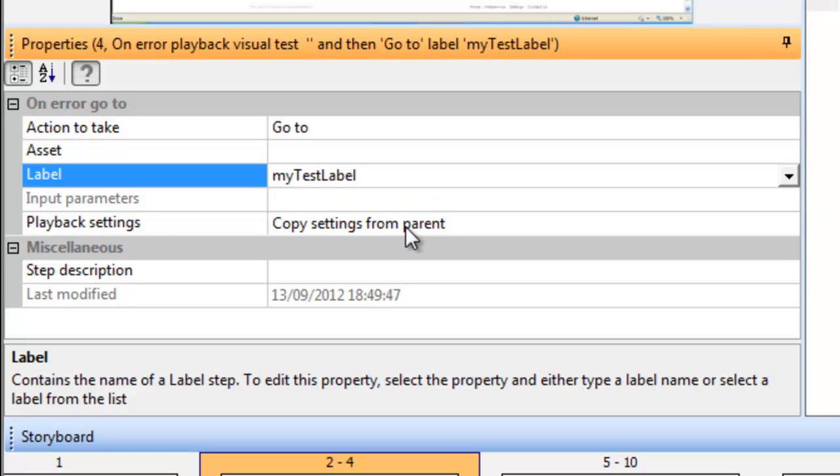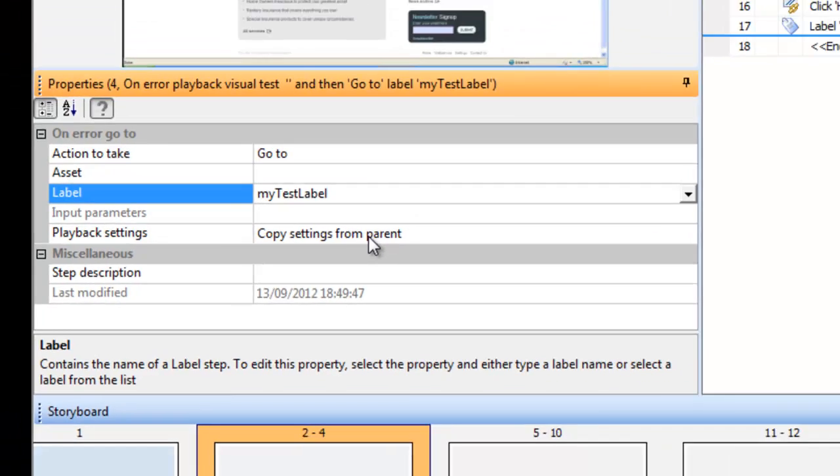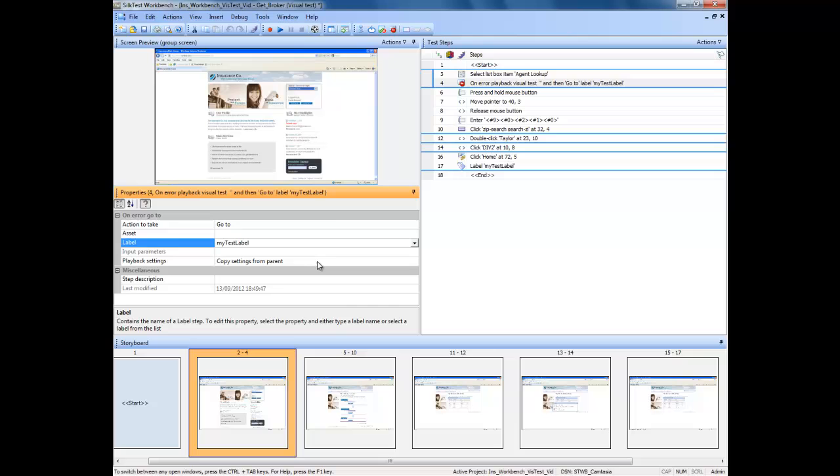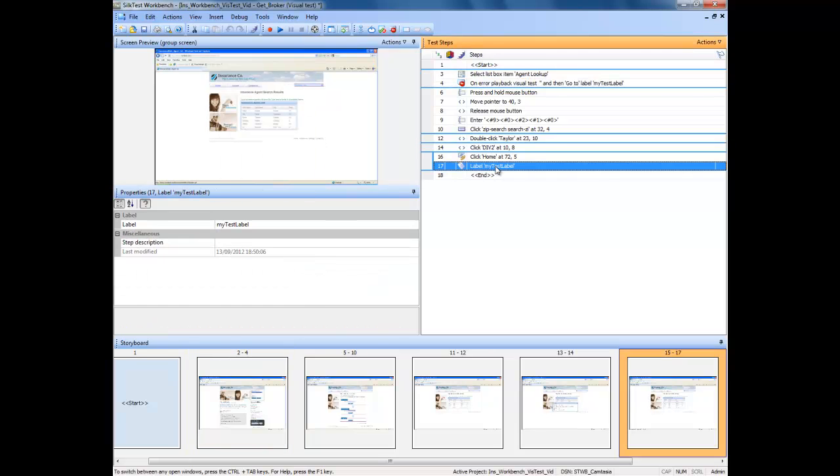At this point if the test errors out it will jump from the error handler here down to here. In the case of this test it will exit, but in the case of your test it may enable you to continue after an error has occurred.